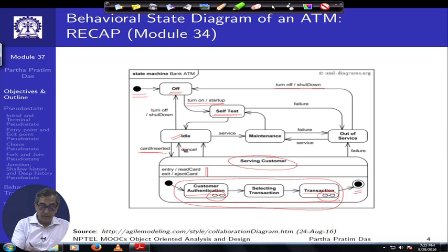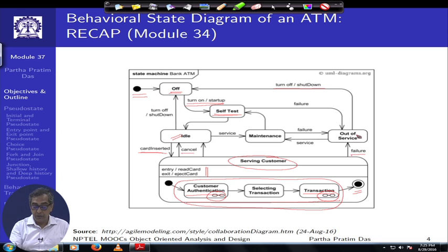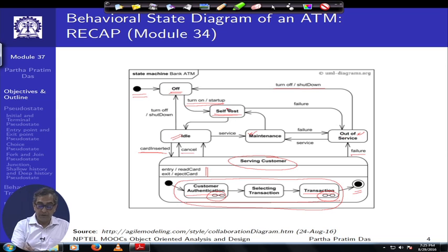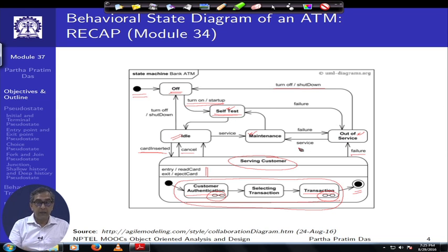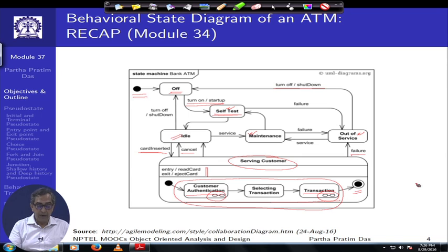There are other composite states showing further detailing of customer authentication and transaction state behavior. This composite state has entry action 'read card' and exit action 'eject card'. There are several exits: if you cancel, it comes back to idle; if it fails, it goes to out of service. There would be different transitions between maintenance, out of service, self-test, and so on — comprehensively defining the state transitions of an ATM system at a behavioral level.